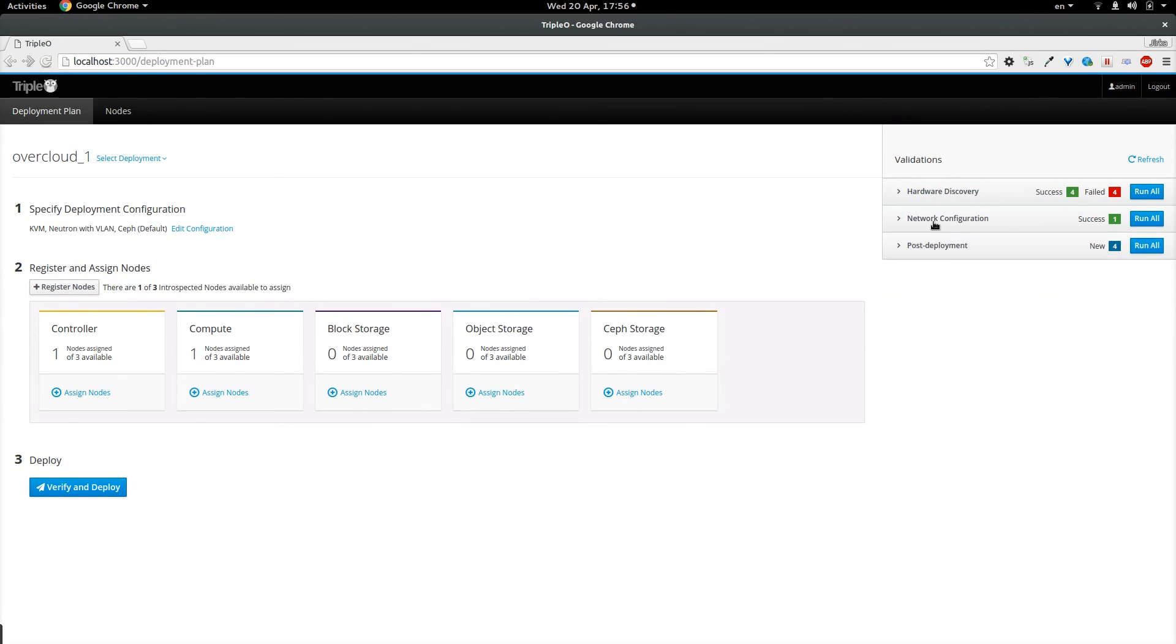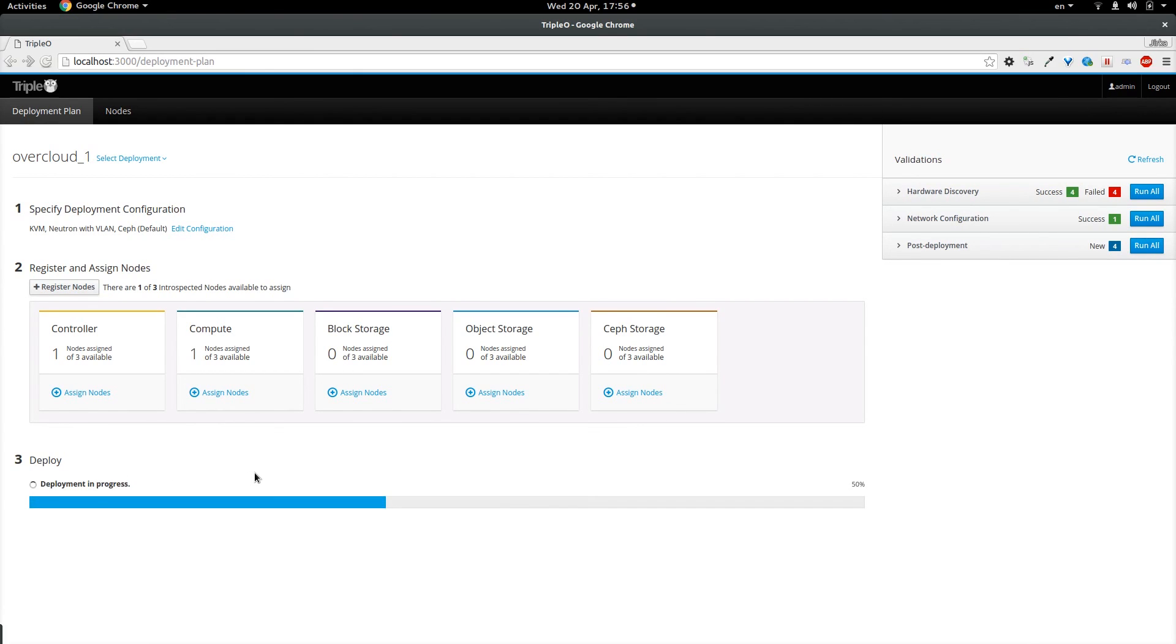So now I am going to trigger the deployment by clicking verify and deploy. And you can see that there is a progress bar which describes that the deployment is in progress.